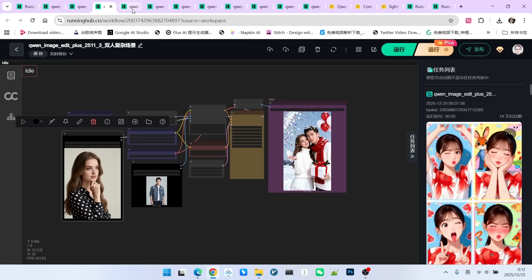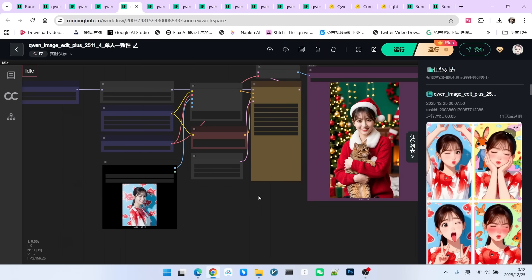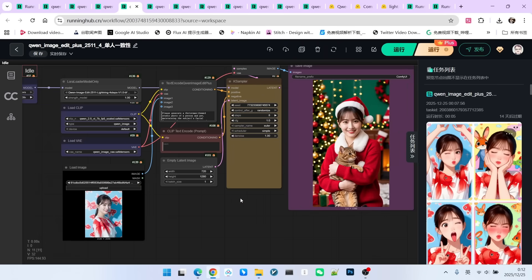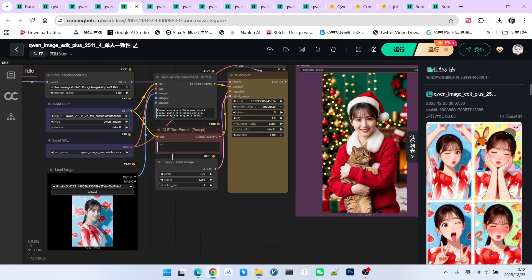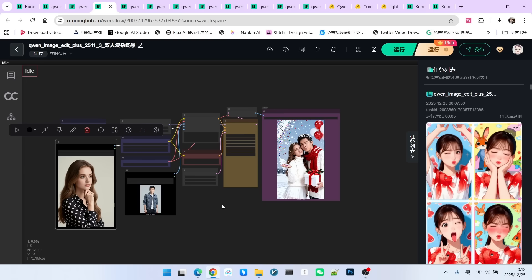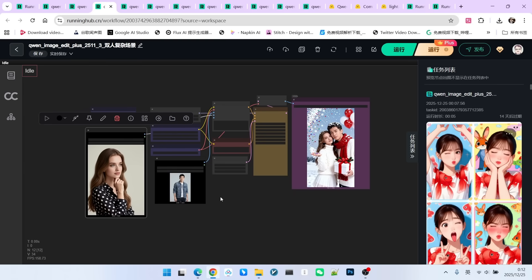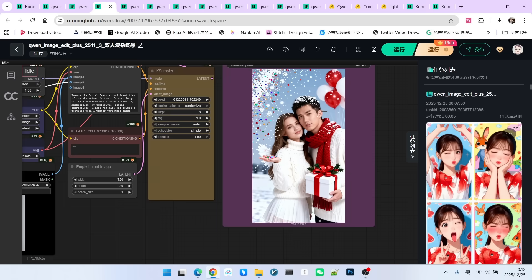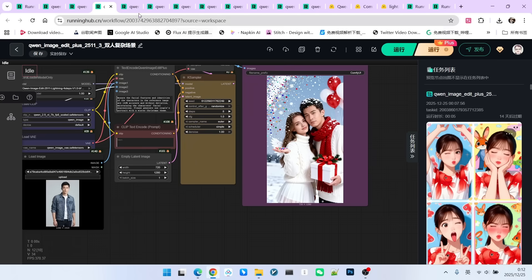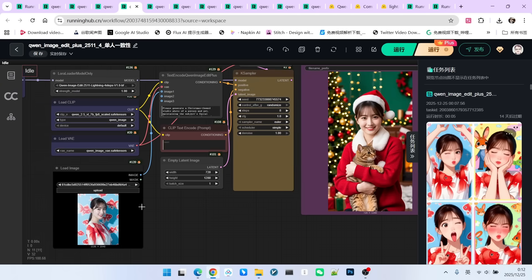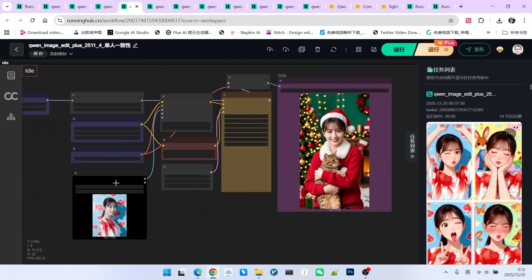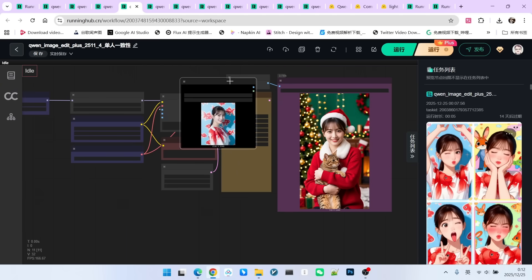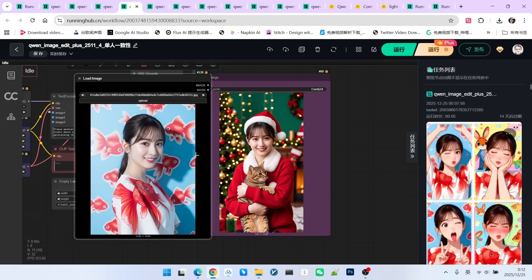Let's look at the fourth example. This is actually a single-person consistency test. As we just saw, consistency drops in multi-person scenarios. This is a problem many models have. However, single-person consistency is indeed kept very well. This is also a point of improvement they kept mentioning on their official website.